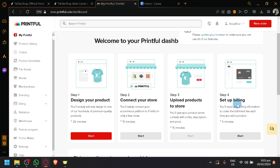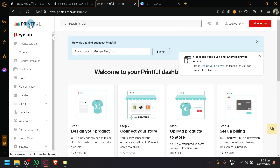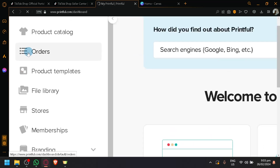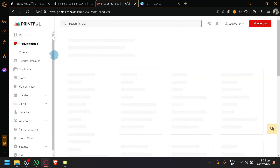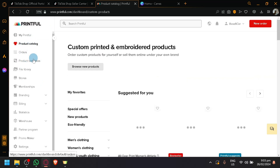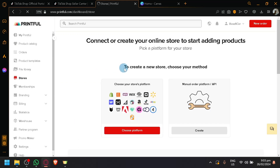Now let's explain how you will be able to connect it with your TikTok Shop. Over here on the left side of Printful, you have all of these easy-to-navigate options. Simply look for the option 'Stores' and select it. You will be redirected to a section where you can connect or create your online store for the specific platform you have selected.